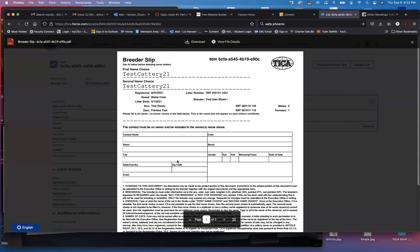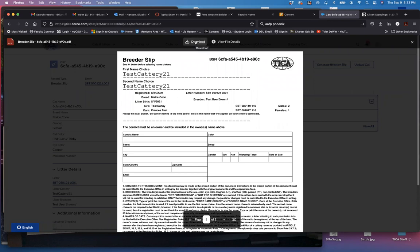The breeder slip does look a little different in the TFMS system as it did before, but it still has the same information that we're going to need. So I'm going to download this so I have it readily available when I go back to register.